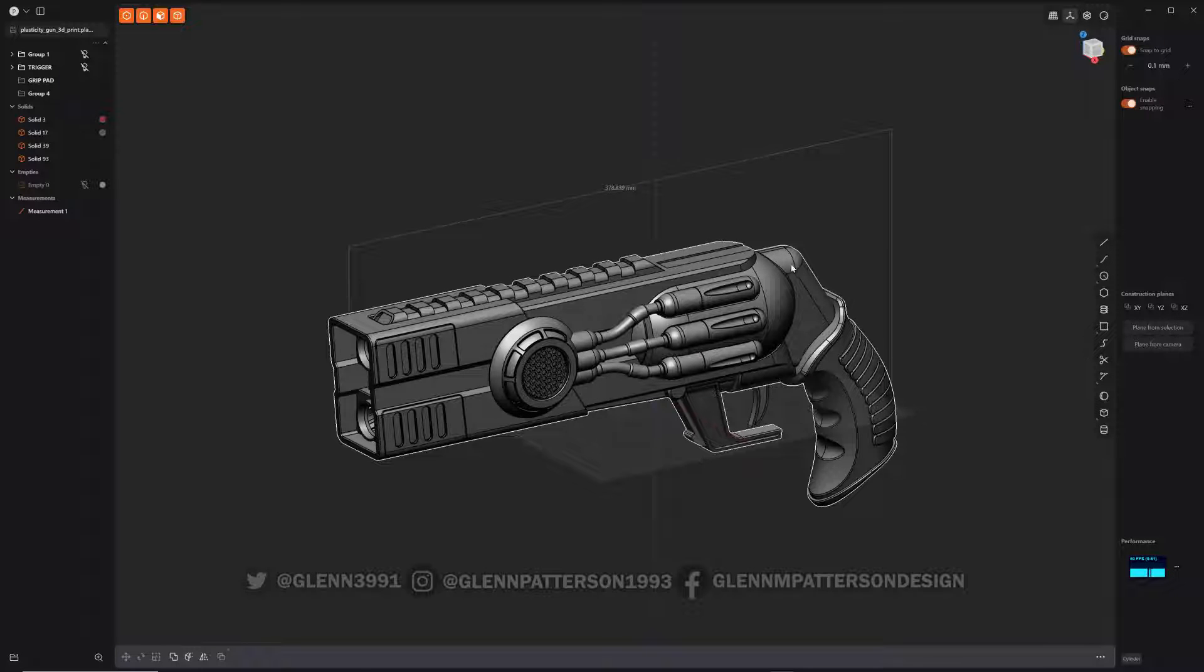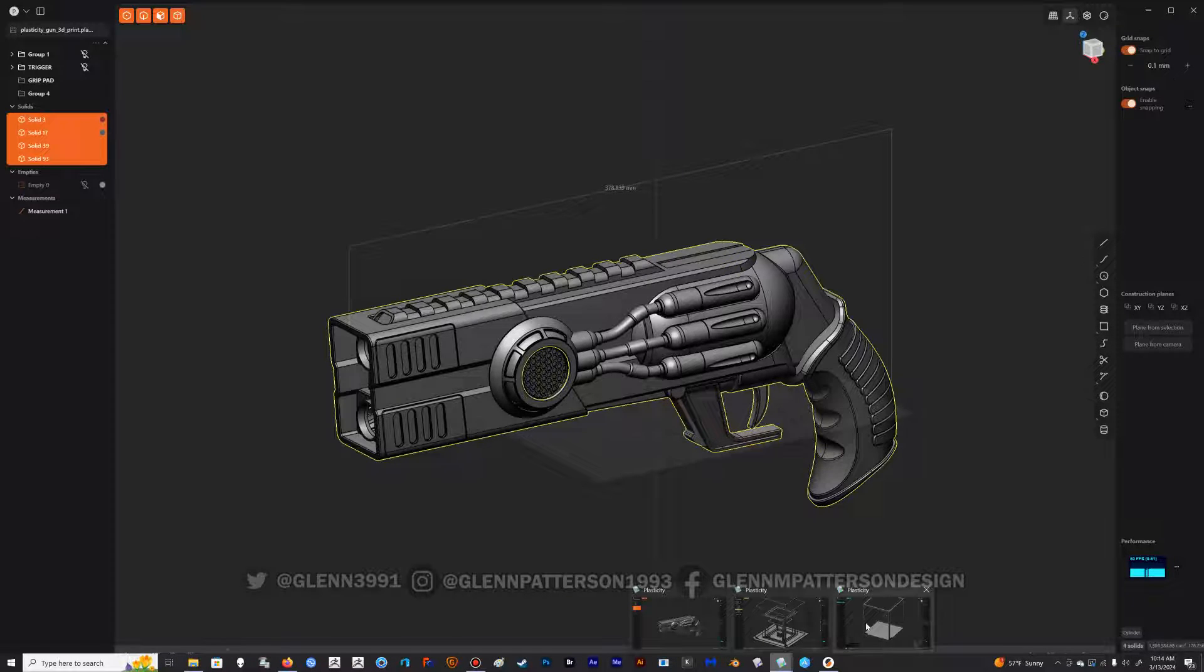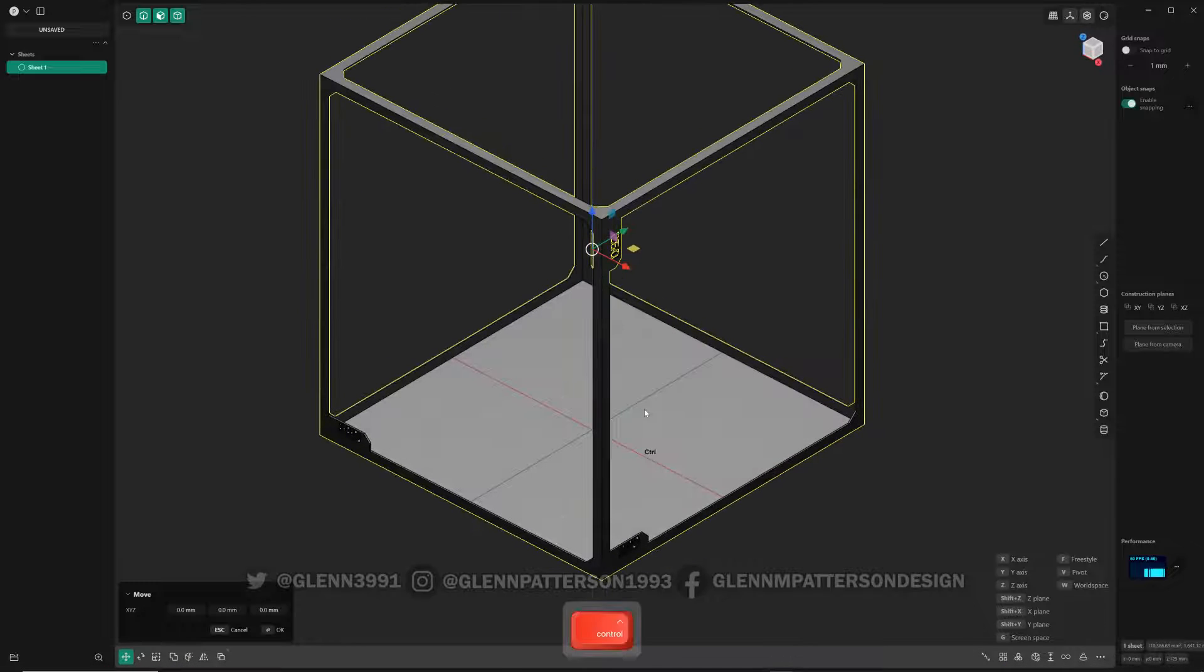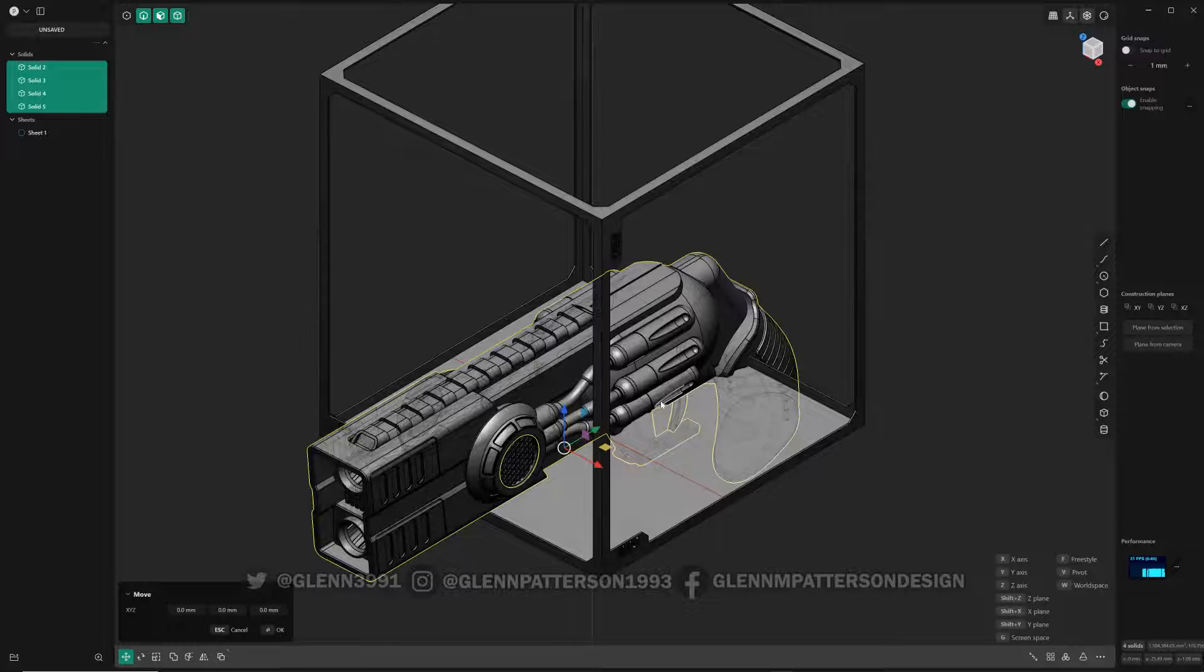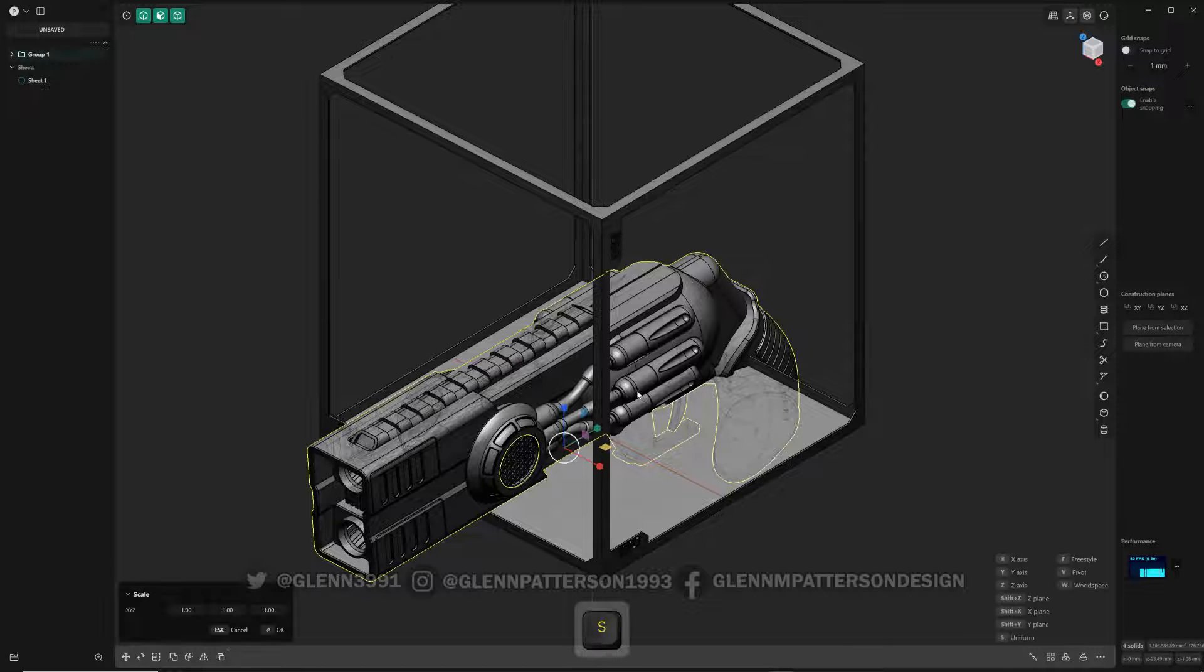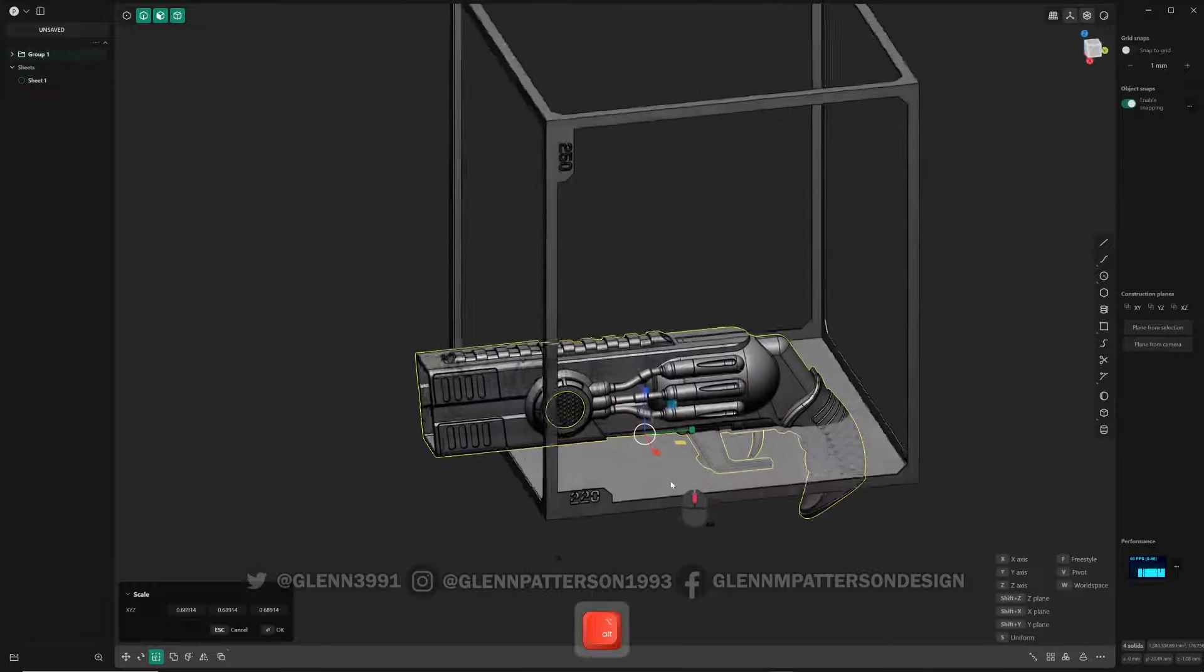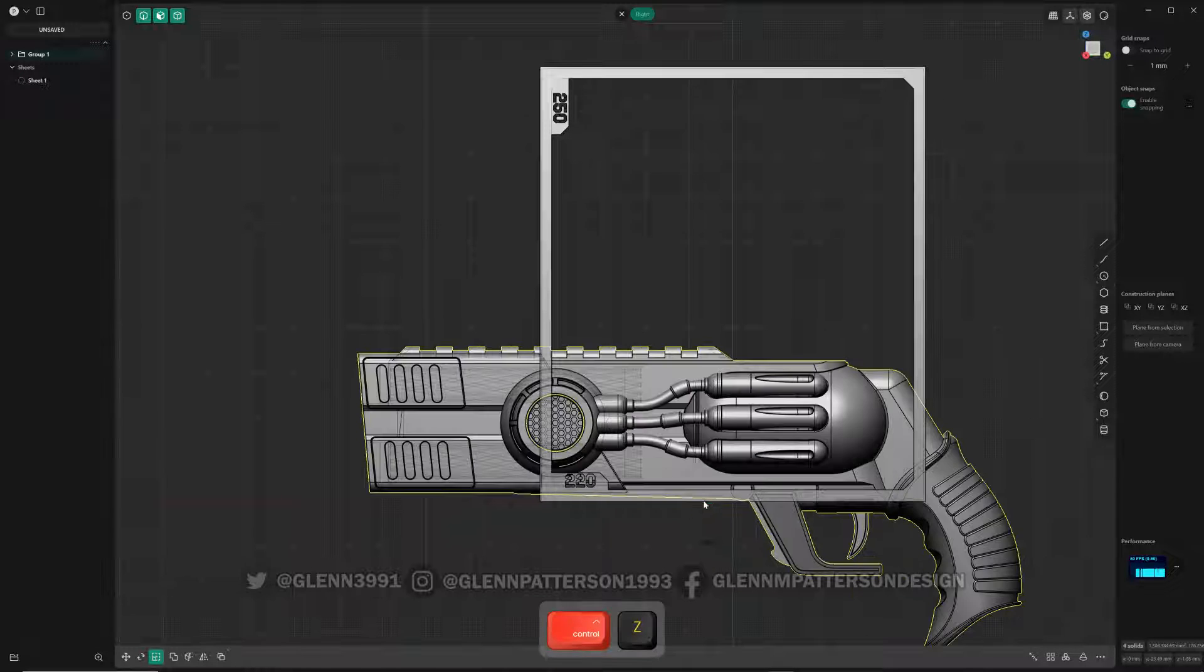So what I'm going to do is do a ctrl C. I'm going to take it in that new file that I created here. Okay and I can do ctrl V. Give it a second to send it over. There it is. And I'm going to just throw him in his own group there. So now I can scale this guy to the correct size, at least for my particular use case here.